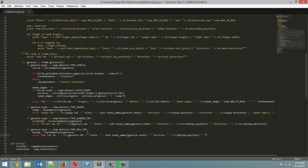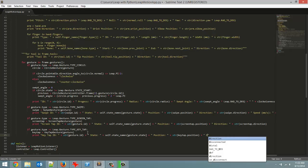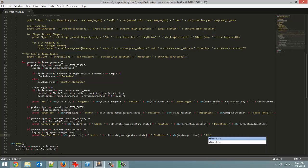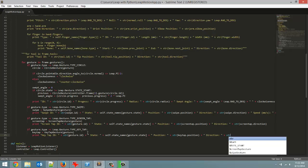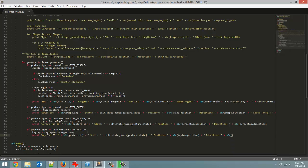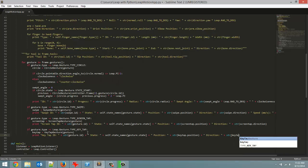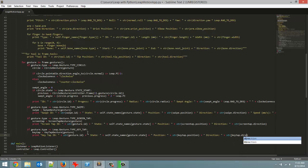And now our final thing that we are going to be printing out is the direction of the key tap. So which direction the finger is moving in. So direction, and once again it is going to return a vector. So we have to convert to a string. Keytap.direction. And save this.